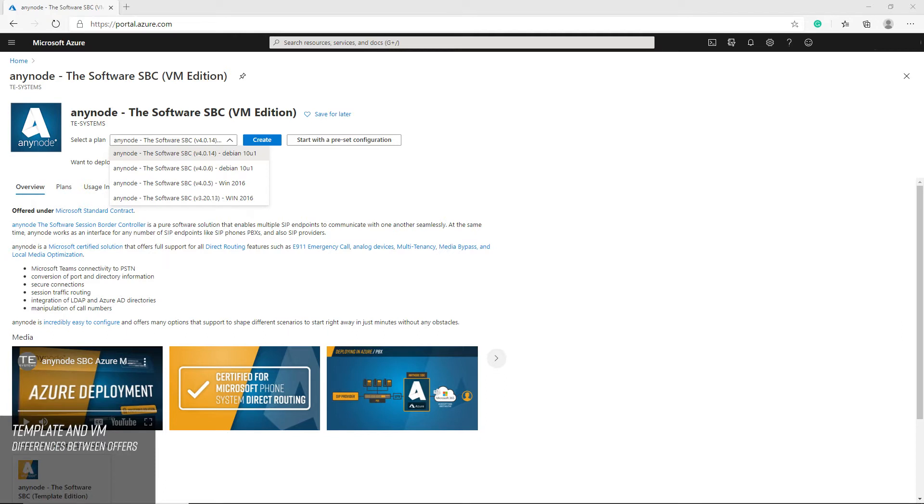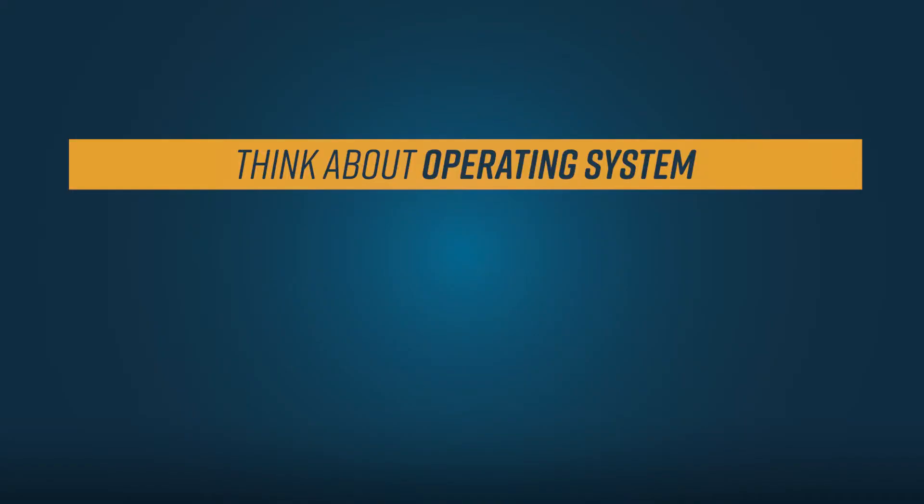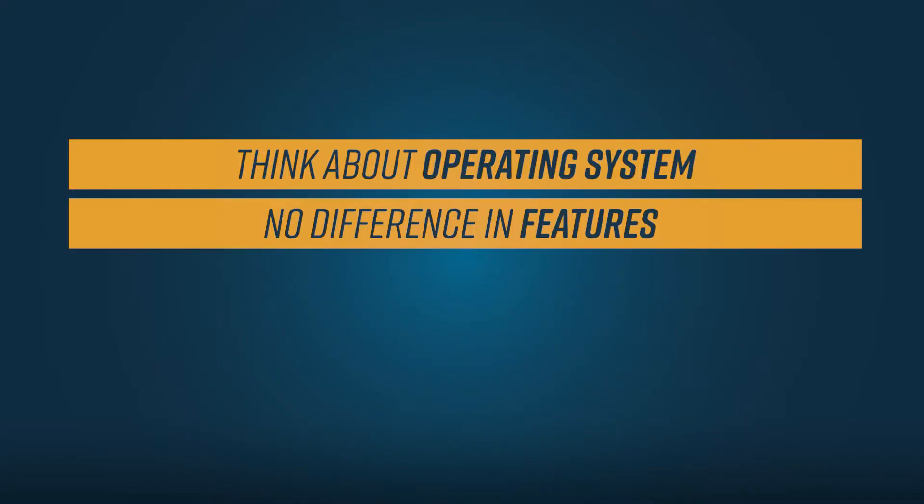The advantage of this option is the speed of the deployment. Internally this is just a file copy of the image. To conclude, think about the operating system first. There will be no difference with the features between both offerings.